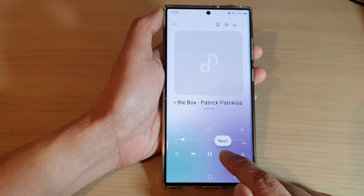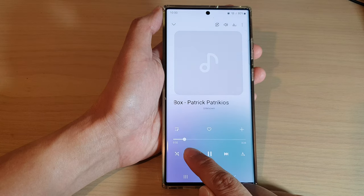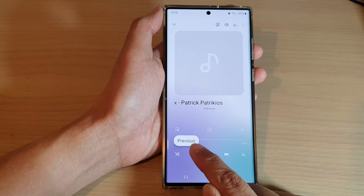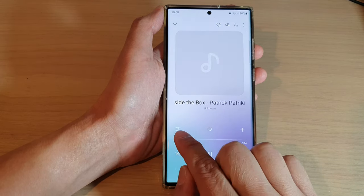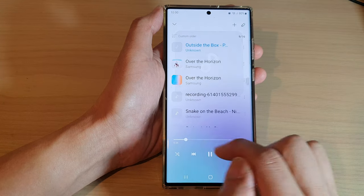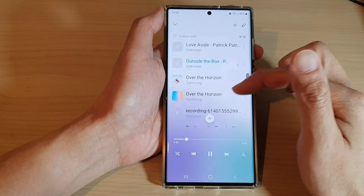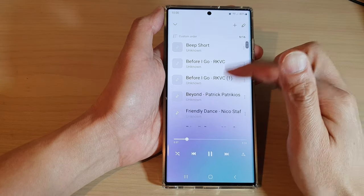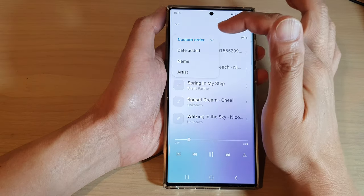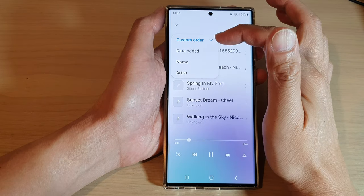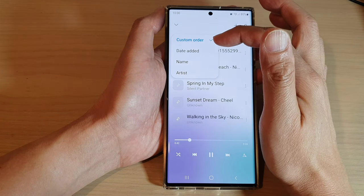Here, you are able to go to the next track or go to the previous track. You can pause or you can play. You can open up the playlist here to view the playlist in your music app.